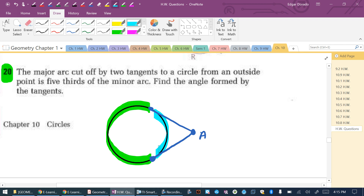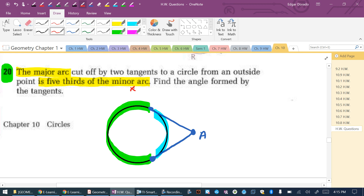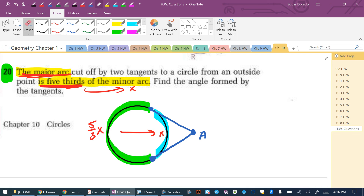The major arc is five-thirds of whatever the minor arc is. Let's call the minor arc X. From the diagram, this looks like the smaller arc, so that's X. The major arc is five-thirds of X, written as (5/3)X. We're looking for the measure of angle A.